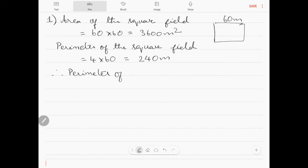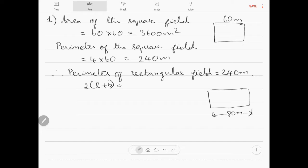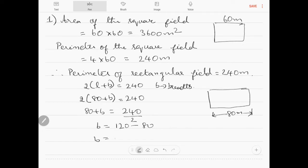Therefore, the perimeter of the rectangular field is also 240 meters. The length of the rectangle is given as 80 meters, but the breadth is not given. So, 2 into l plus b equals 240. Thus, 2 into 80 plus b equals 240, so 80 plus b equals 120, giving b equal to 40 meters.